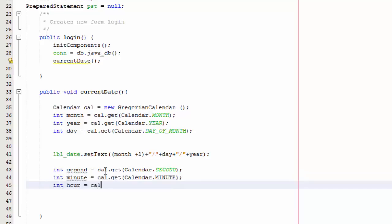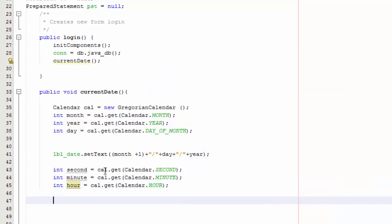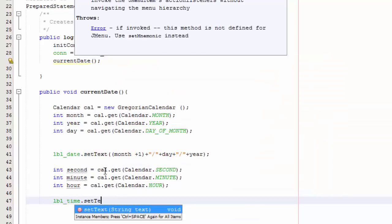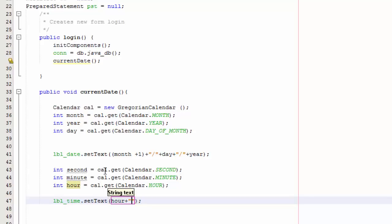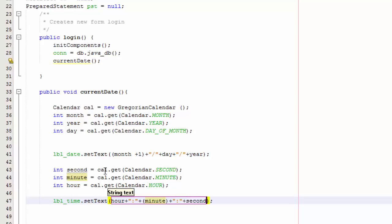Then int hour equals cal.get Calendar.HOUR. And then we're going to do label_time.setText. We're going to do hour plus colon, plus minute, plus colon, plus second.